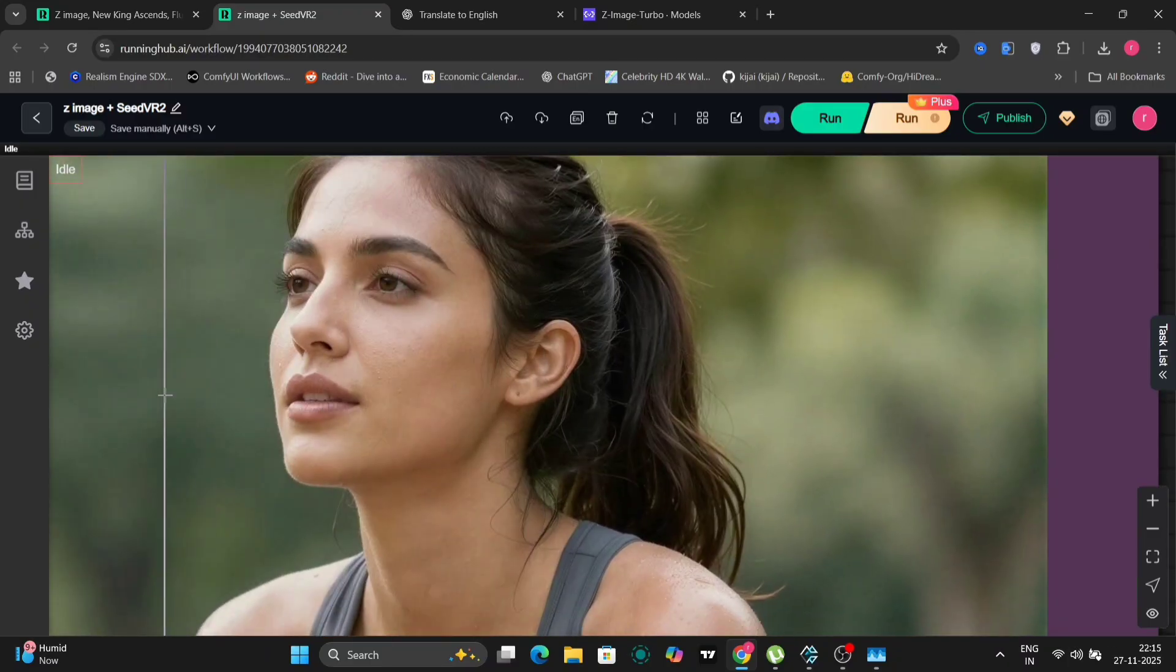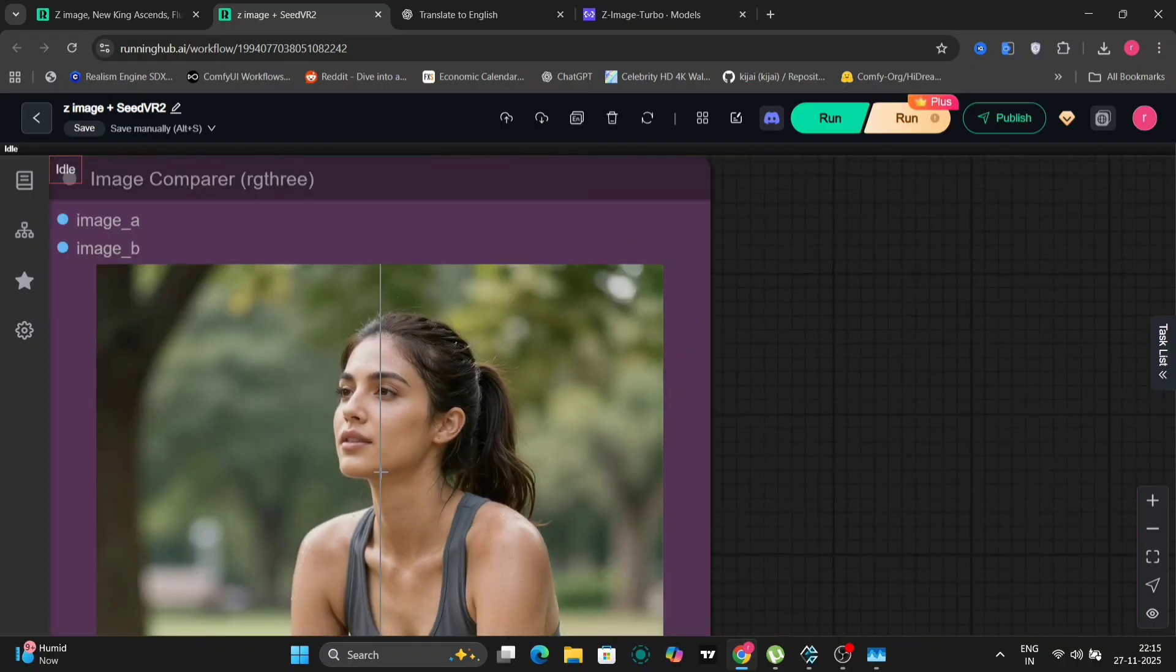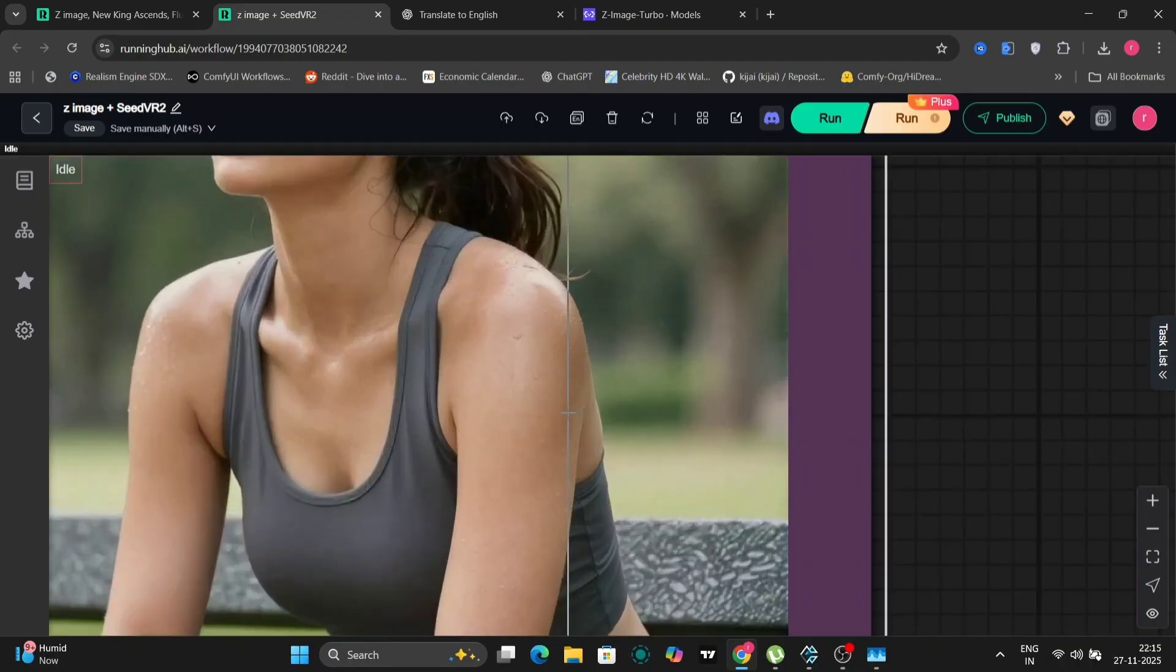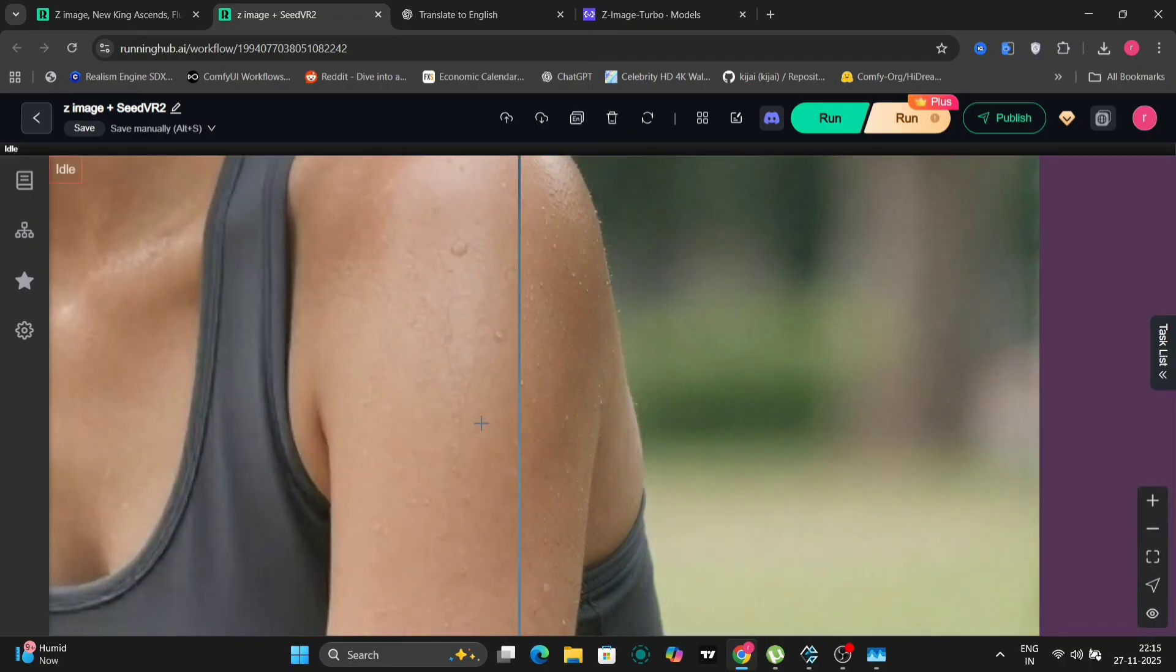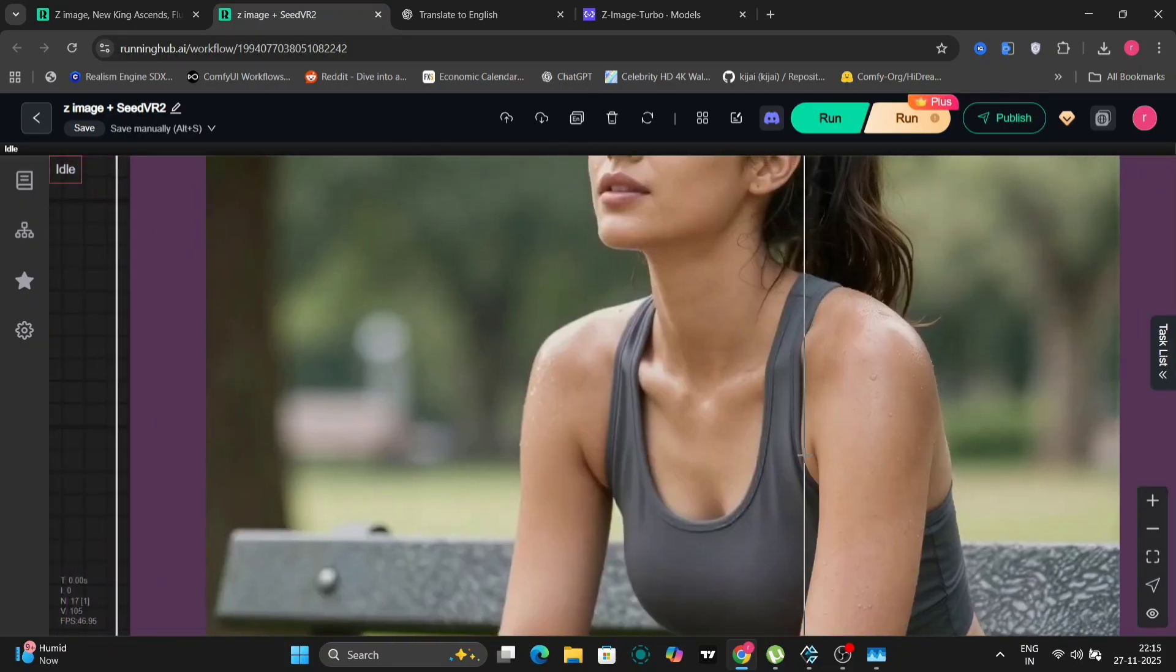As you can see, even the water droplets or the sweat is looking pretty good. Now let's try a few more things. But before that, let me just save this again.